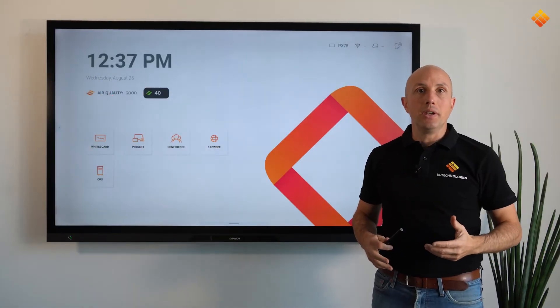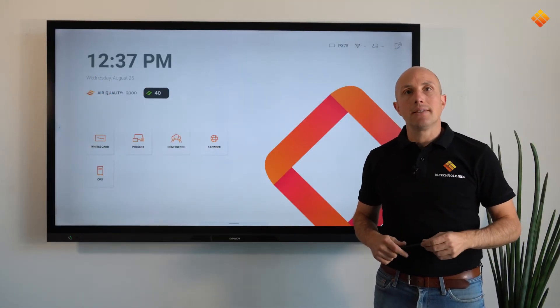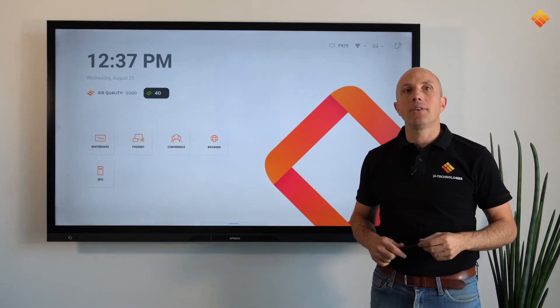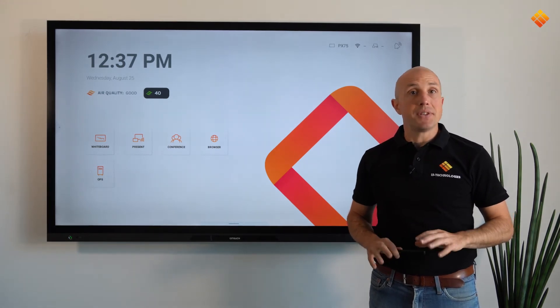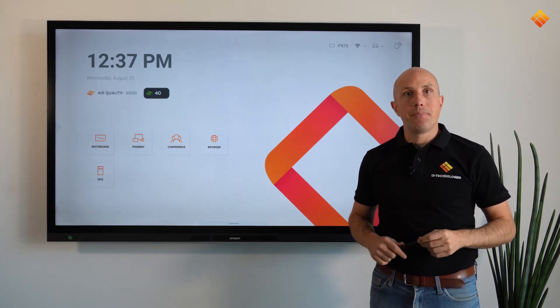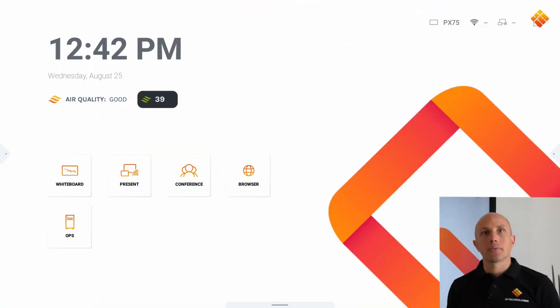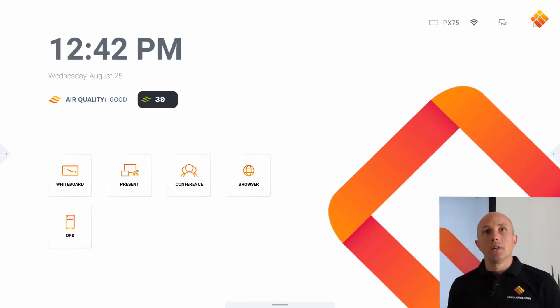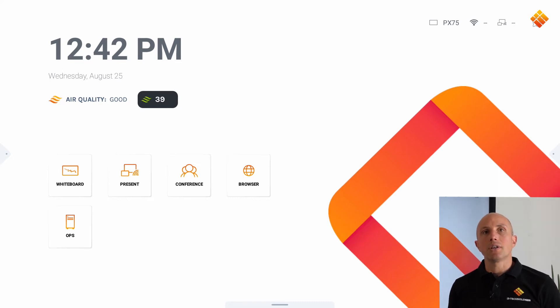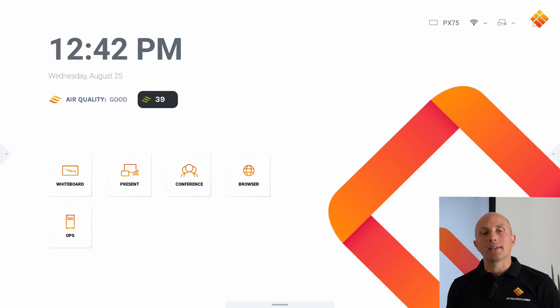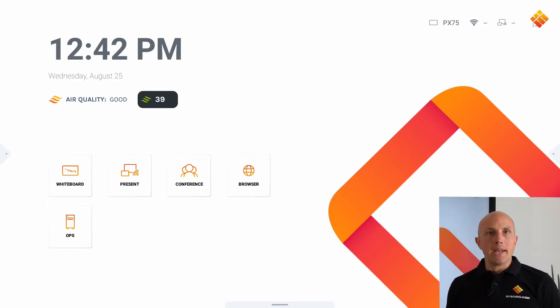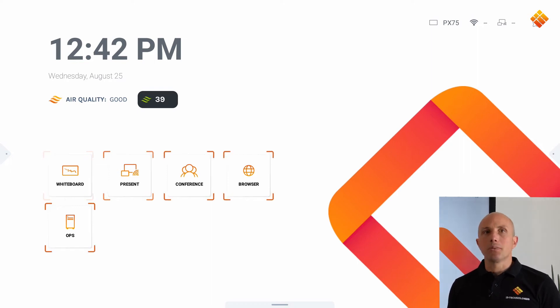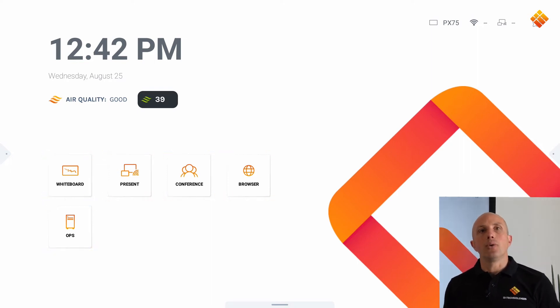We have created a new sleek and simple design to help you navigate to your apps easily. If you look at the home screen, it's very similar to your personal devices. This is the place where you will always start your lesson or your meeting and where you have direct access to your main apps.